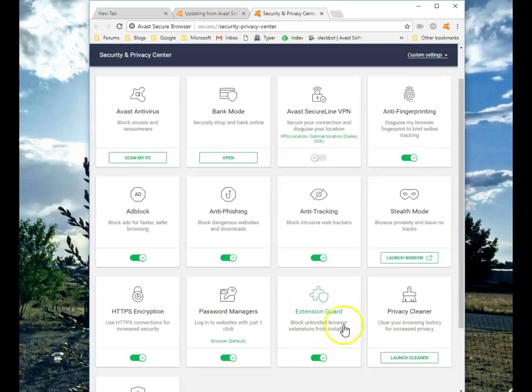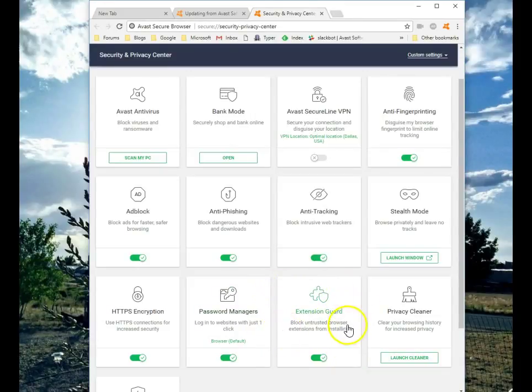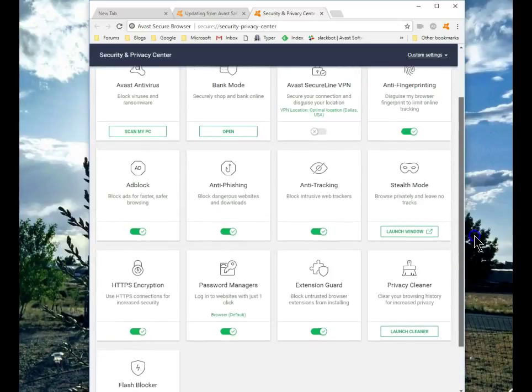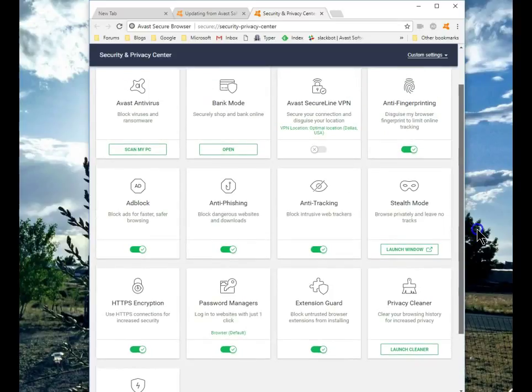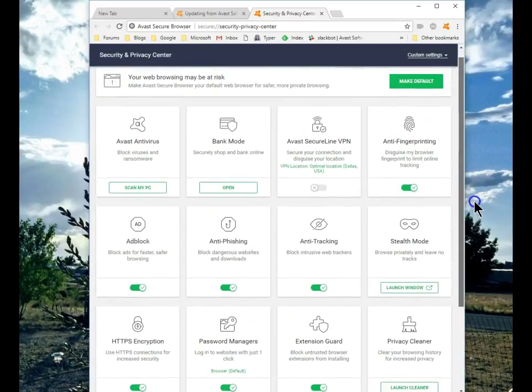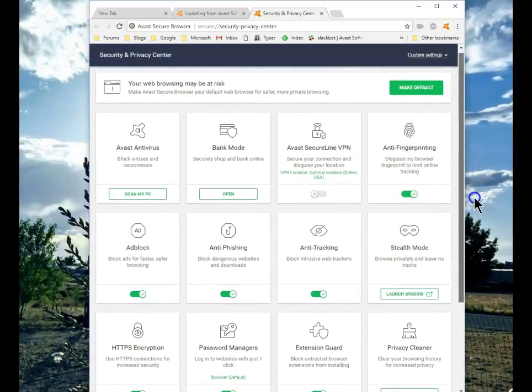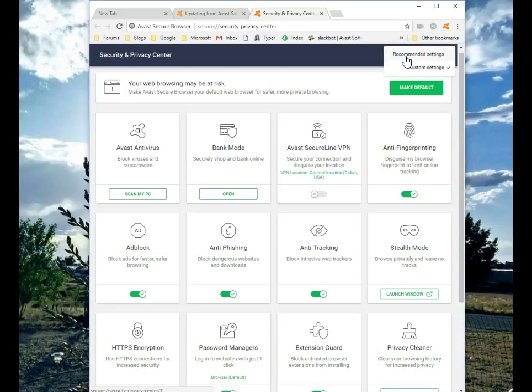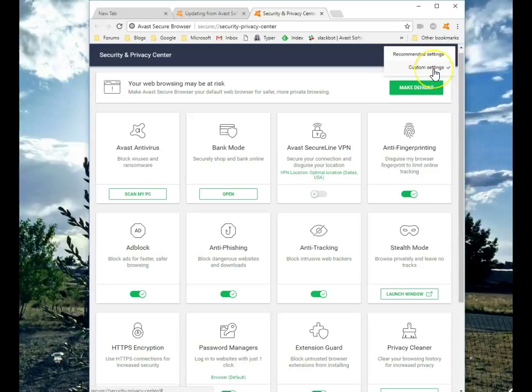This makes sure that you don't wind up with bad extensions, unsafe extensions. As you can see, all of these things enhance your security, your privacy. That's why this is called the Secure Browser by Avast. And here you have a choice of the recommended settings and custom settings.